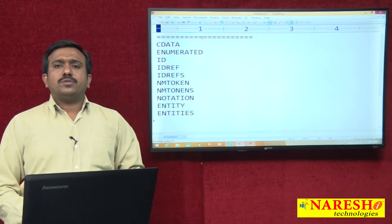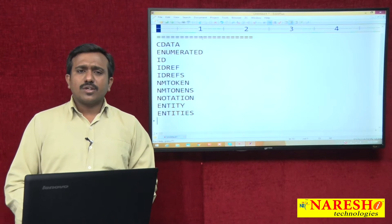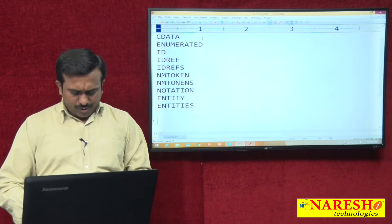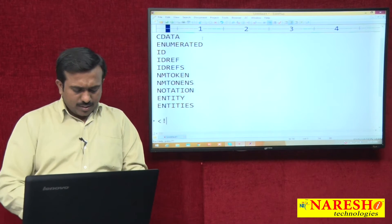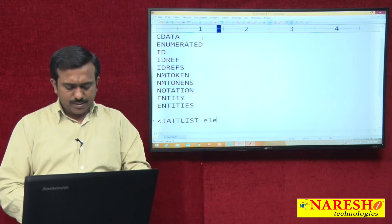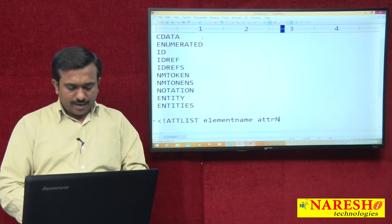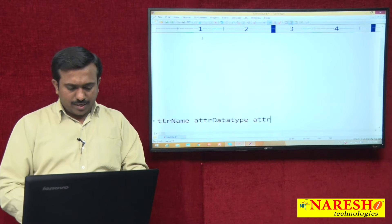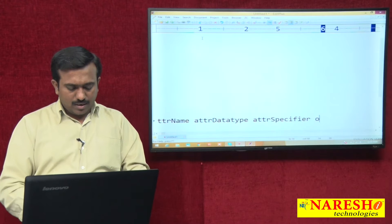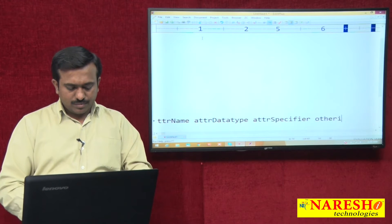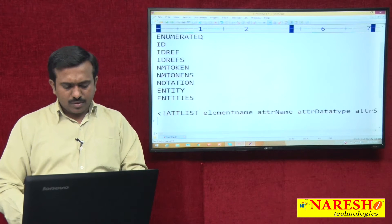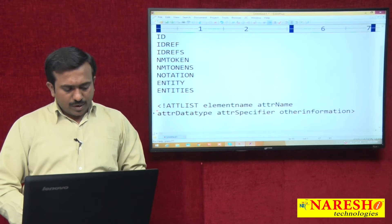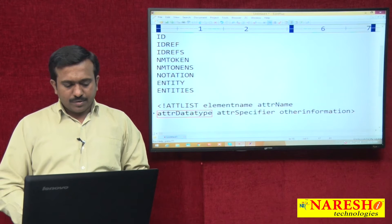In the previous examples, you were already using CDATA, but let's observe CDATA and other data types once again. First, how do you declare one attribute? The syntax is: ATTList, space, element name, attribute name, attribute data type, attribute specifier and other information. This is the syntax you already know, and when creating an attribute we always work with the attribute data type.